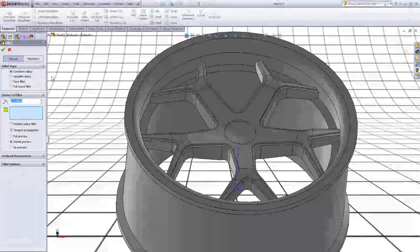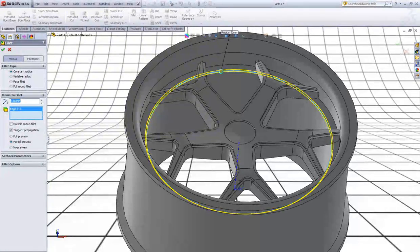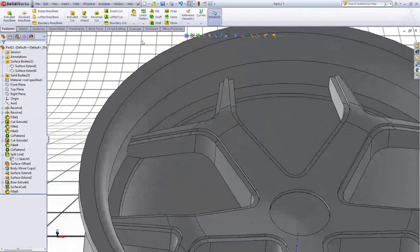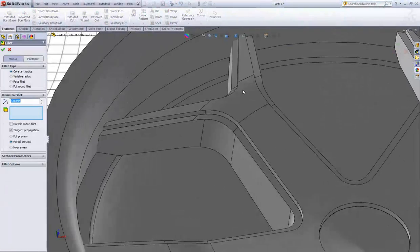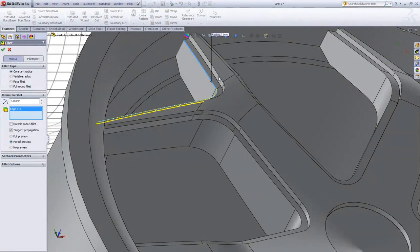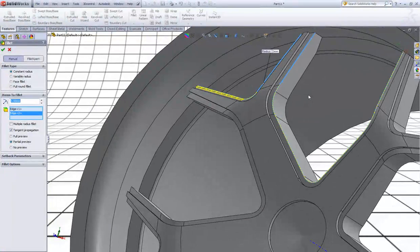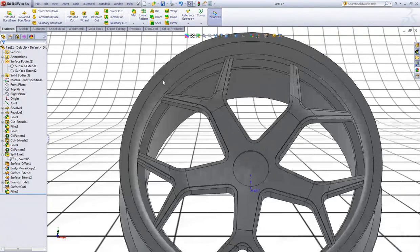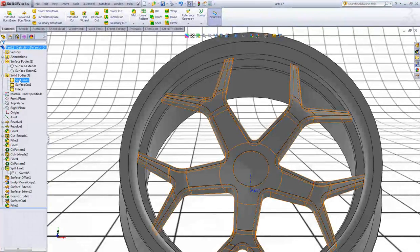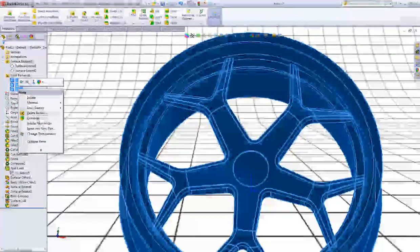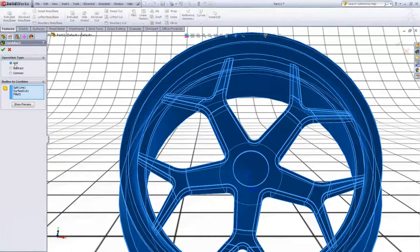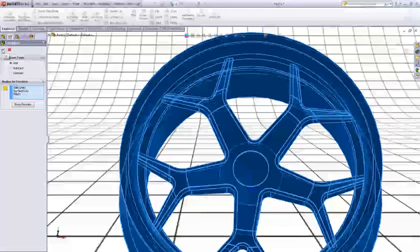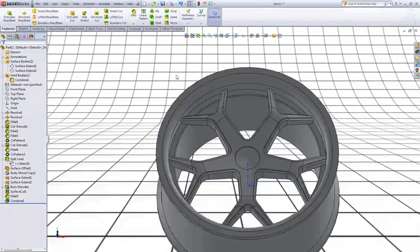Now choose Fillet, type 3, and give this edge a fillet of 3. Instead, expand Solid Bodies, control-click those three solid bodies, right click and click Combine. Make sure you have Add chosen in operation type and click OK to combine those bodies so we will have one solid body.